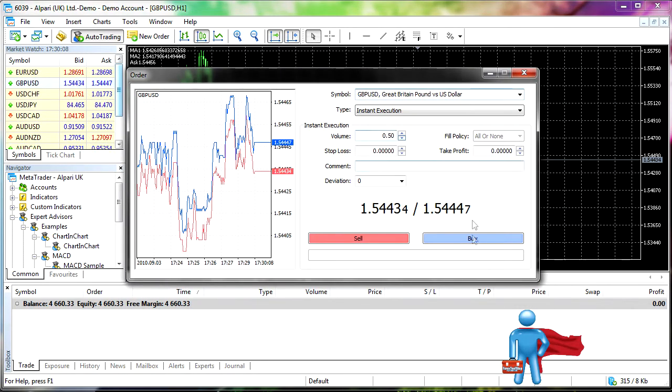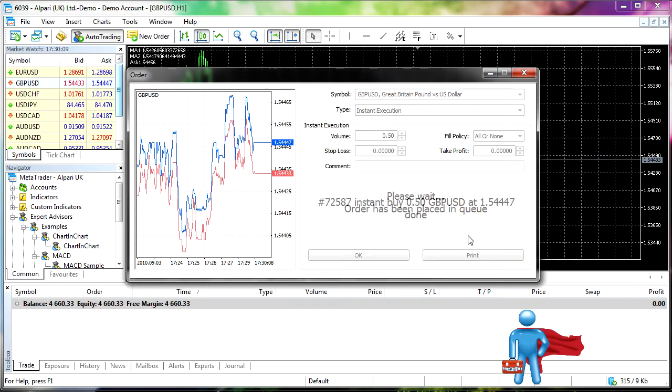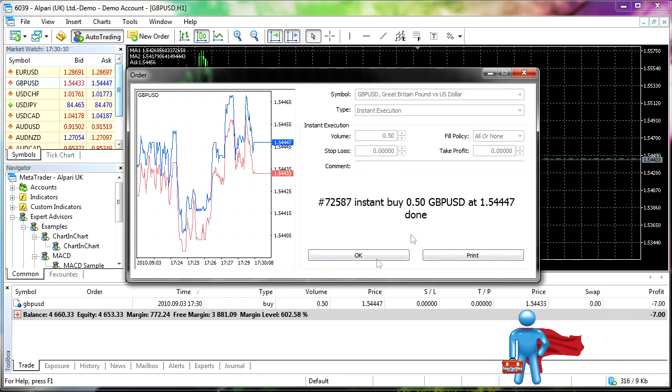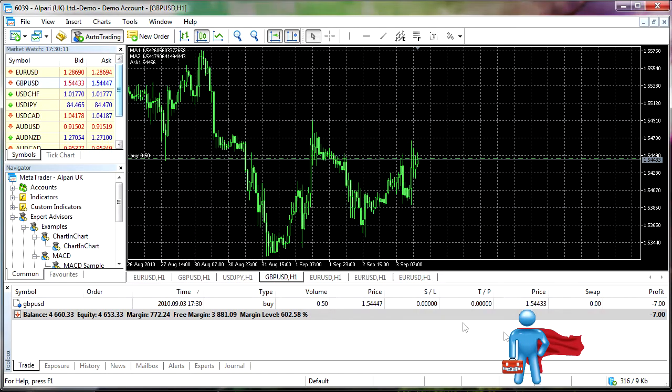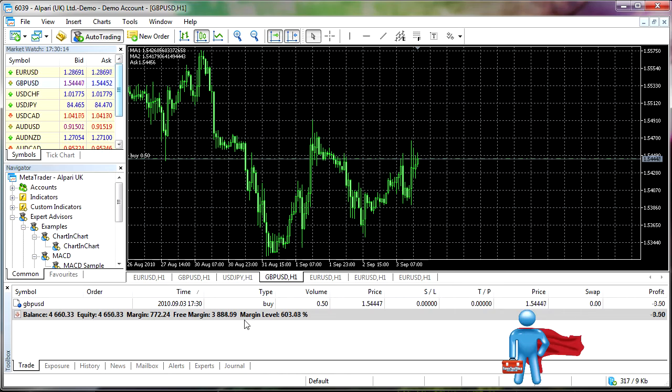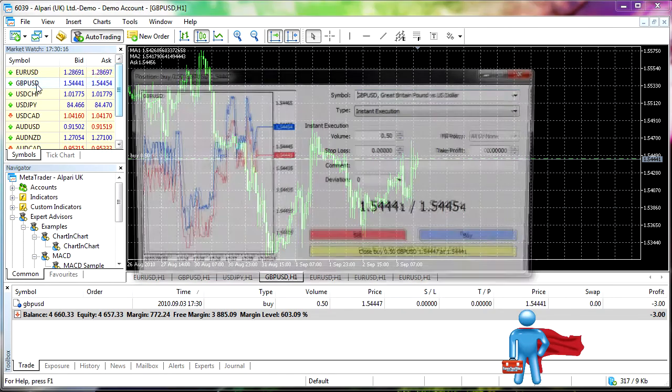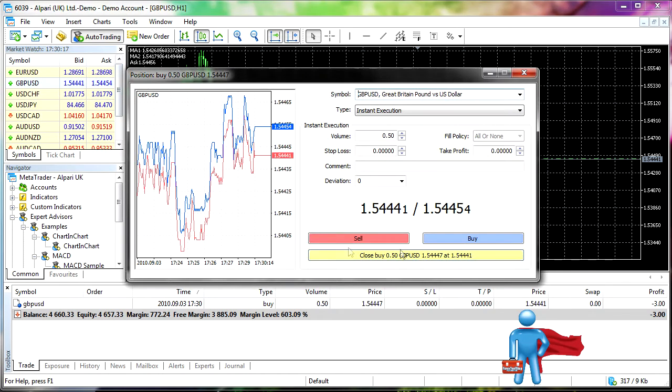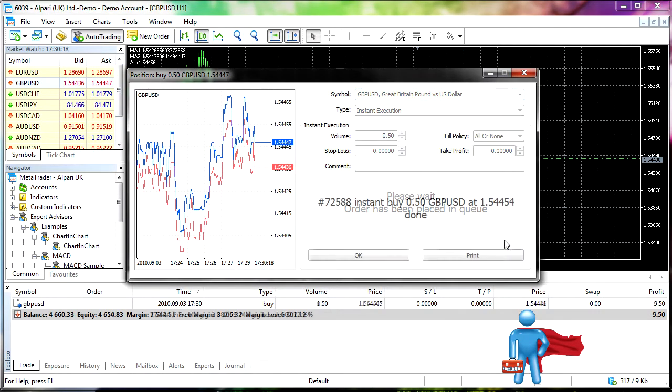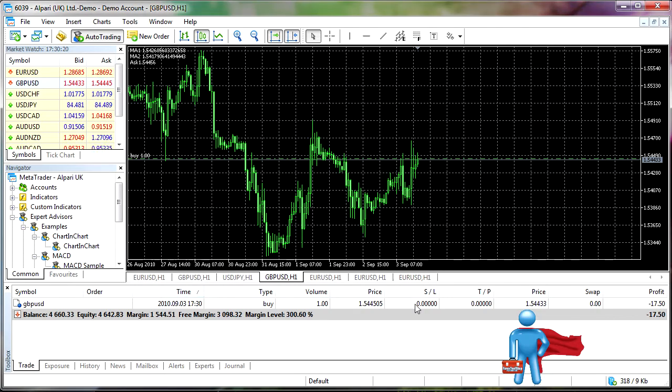Let's put on half a lot. We're going to buy. Cued. OK. So we can see we have the order down here. Looks pretty much the same. Now let's go ahead and put another order on. We'll buy more.